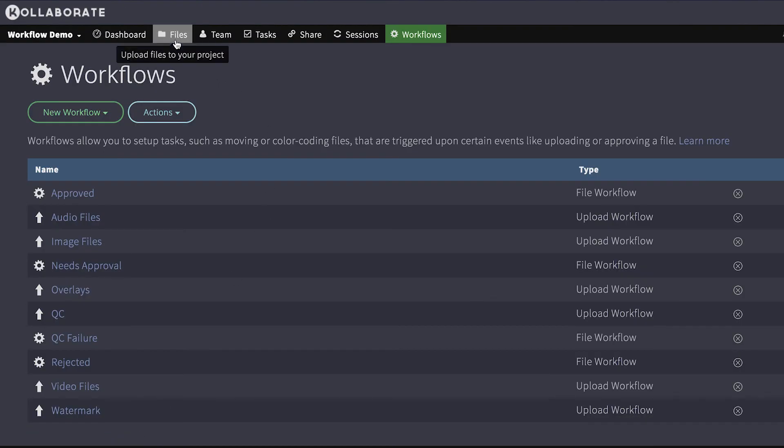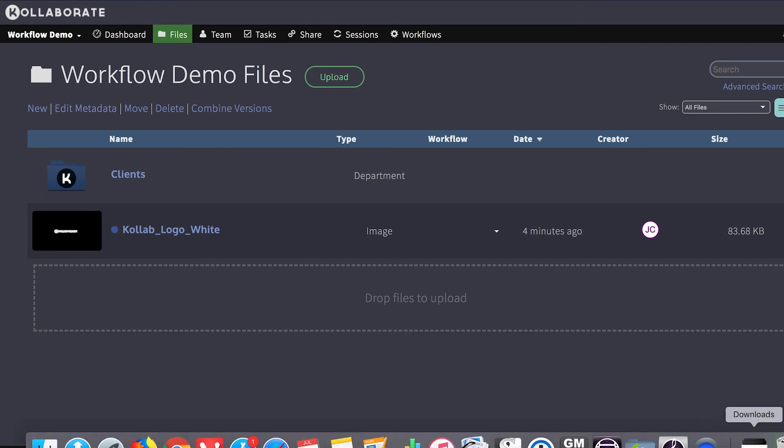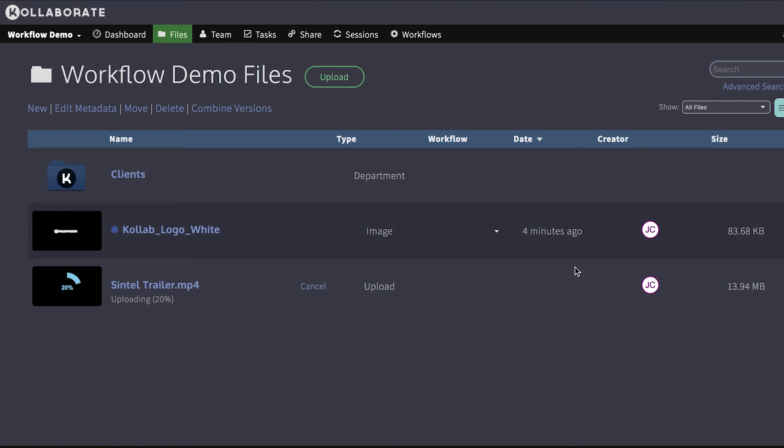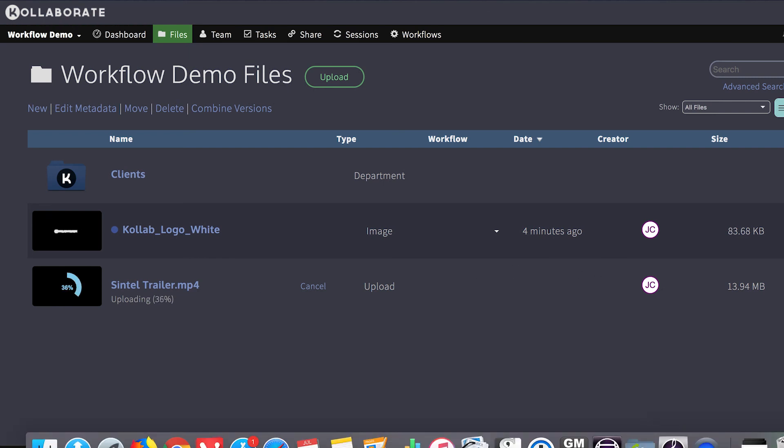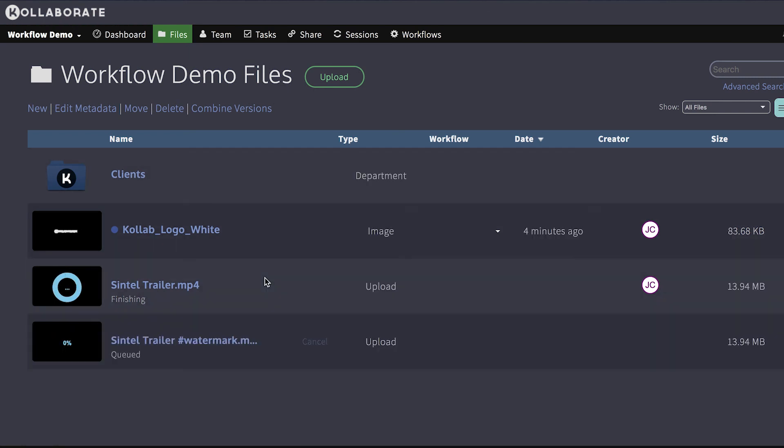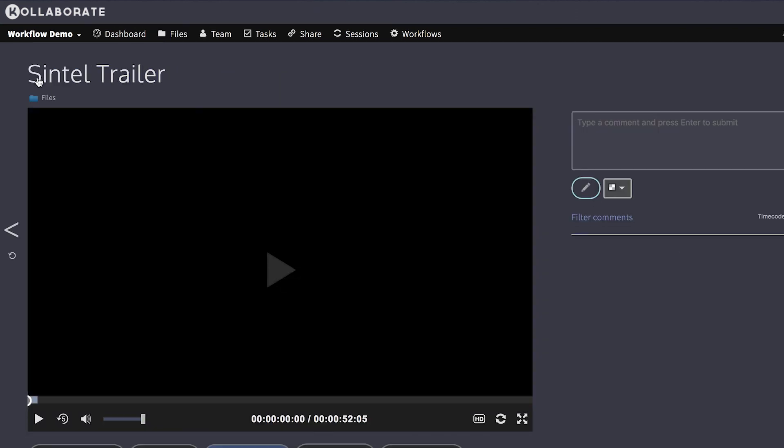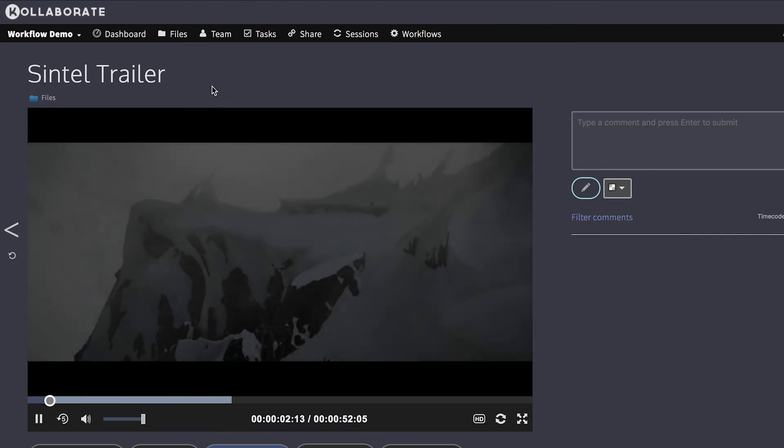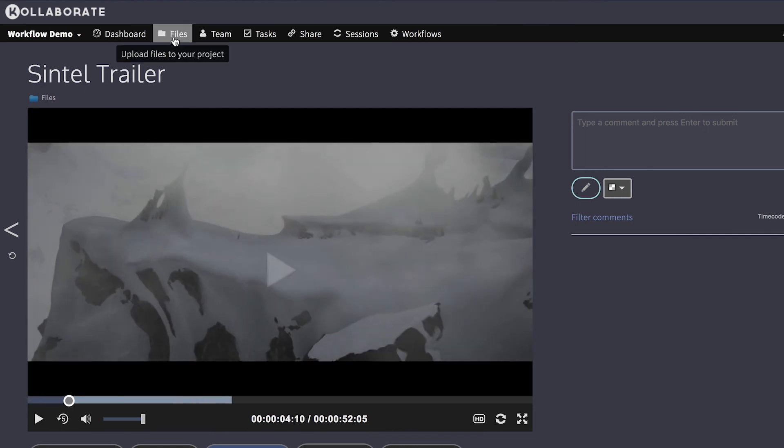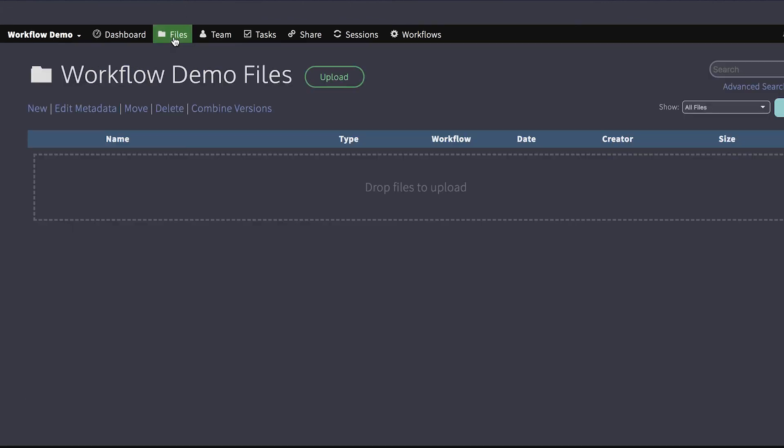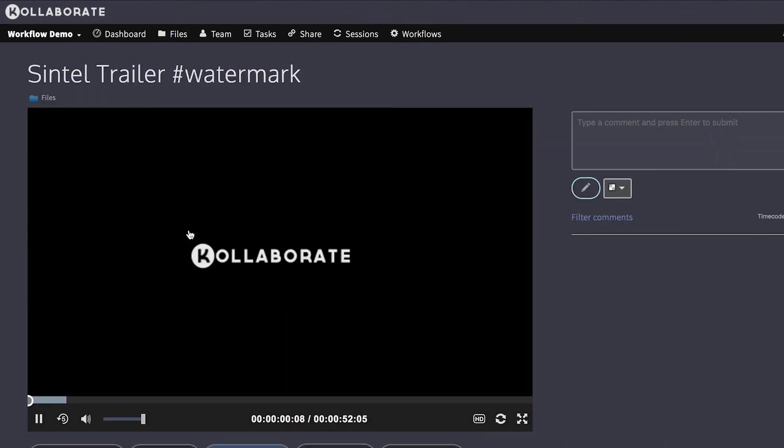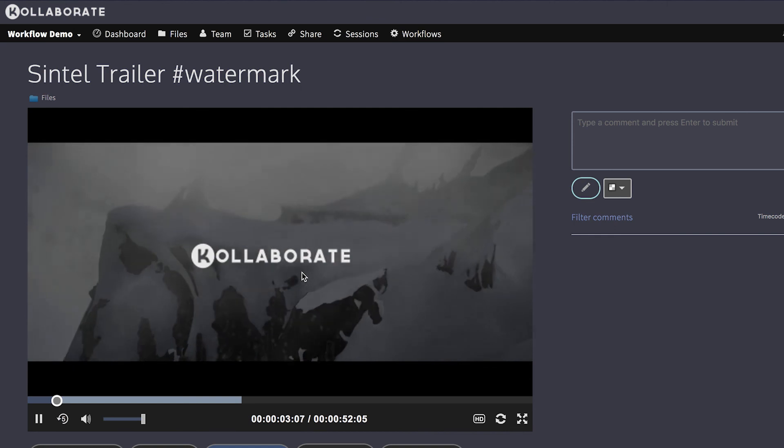Then I'm going to go to the files page. And now I'm going to upload two files. One called SintelTrailer. And one called SintelTrailer hashtag watermark. Let's wait for this to finish. And it's saying QC failed because of the previous workflow. So let's look at this. As you can see, SintelTrailer has no watermark applied. Let's go back to files. And then we go to SintelTrailer hashtag watermark. As you can see, it has the watermark over the image.